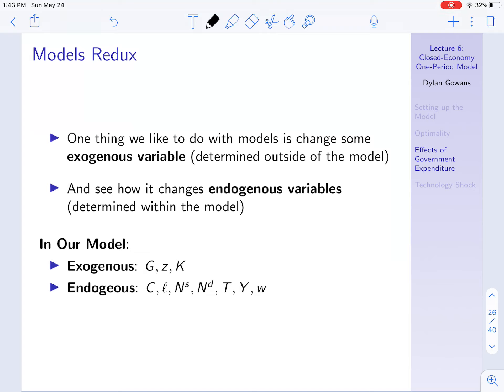What are the endogenous variables? These are things being determined by the model — given the exogenous variables, they're what we're solving for. That's consumption, leisure, labor supply, labor demand, taxes (which are just being determined by G equals T), output Y, and the wage W.